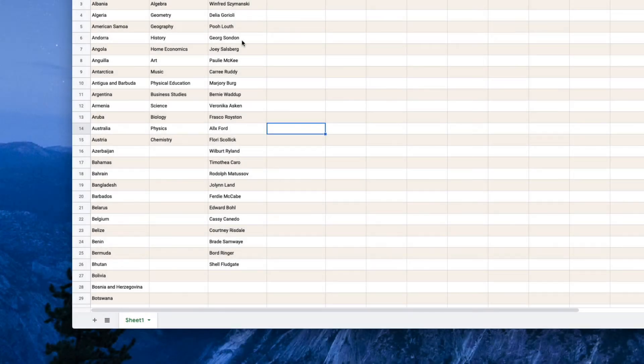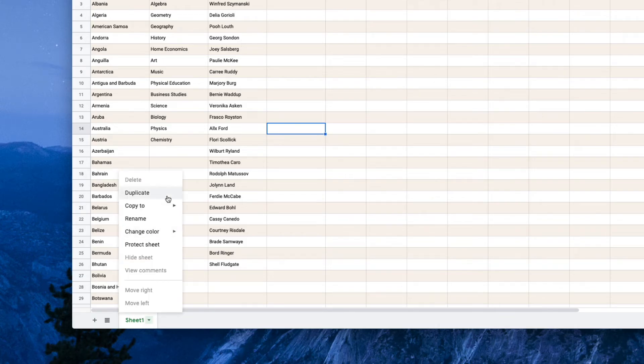The default sheet name is Sheet1, so let's rename it to something more meaningful. Let's say form data.